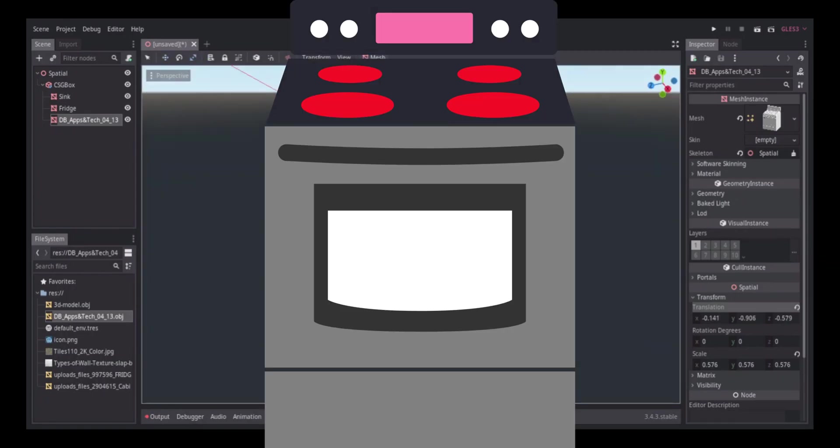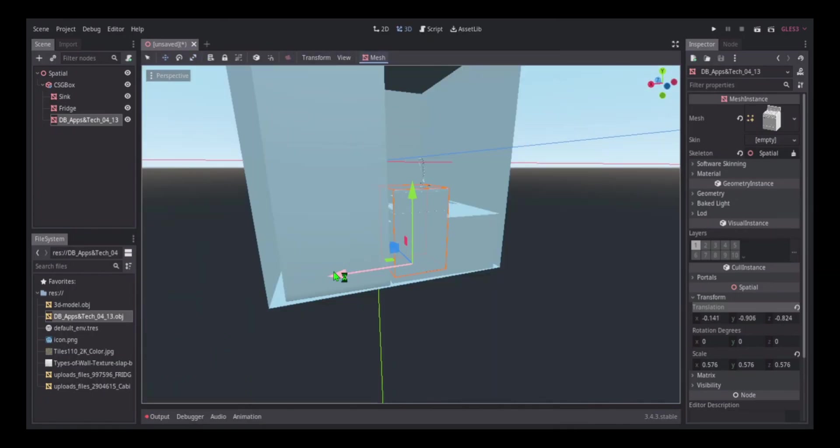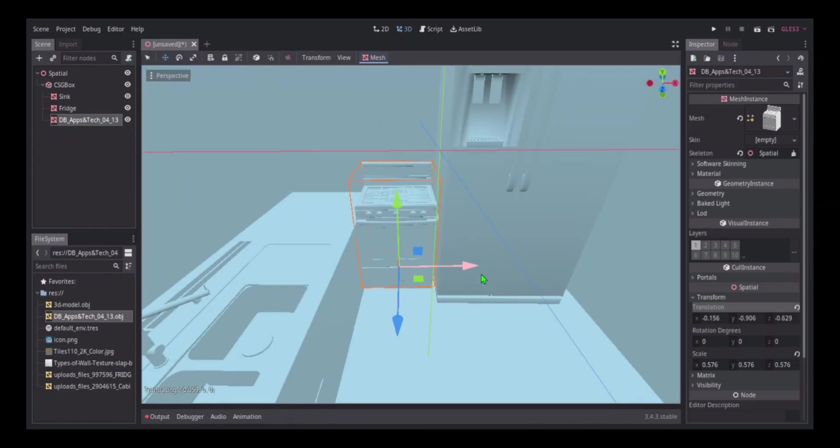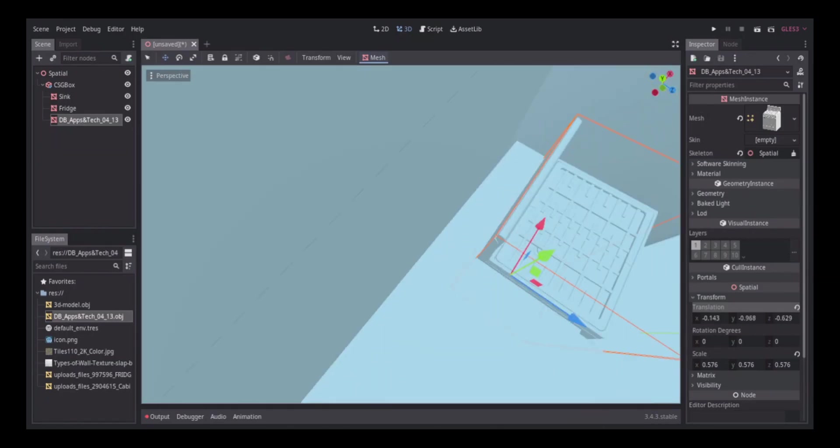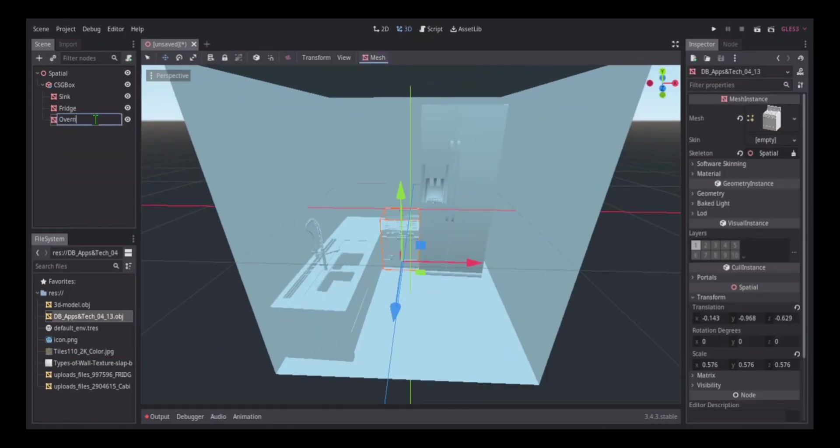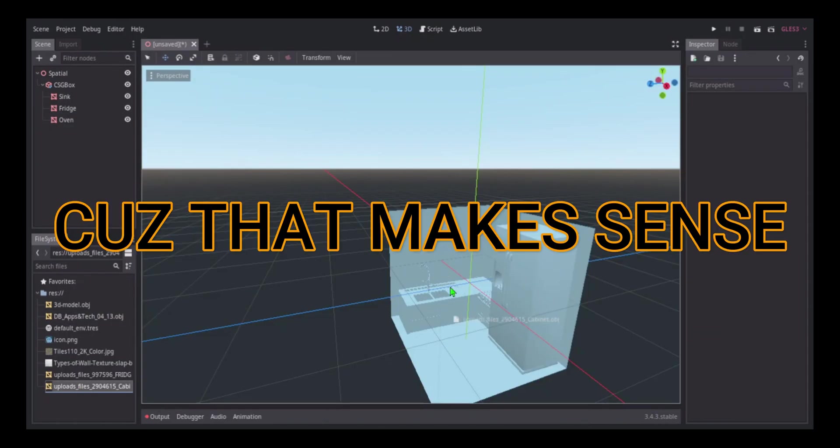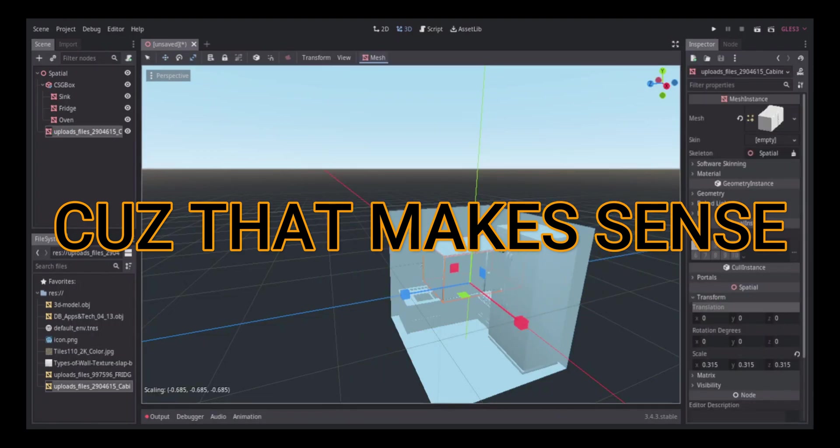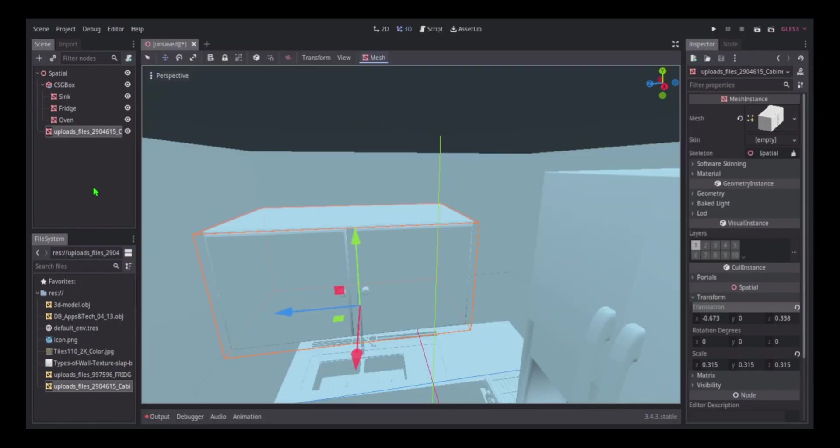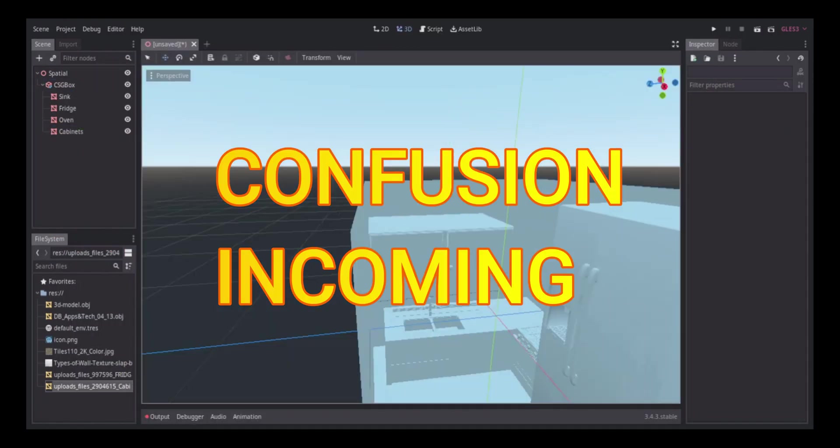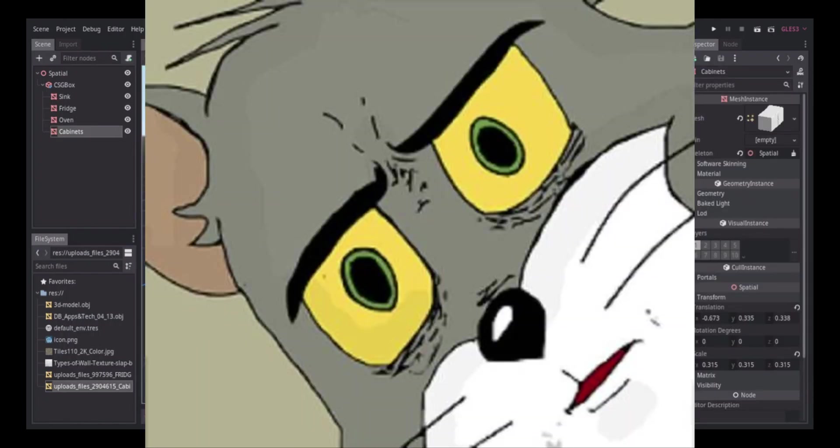I added an oven and started scaling that to fit my scene. I had to find a way to make my oven not look out of place. I fit it in the area between the kitchen counter and the fridge. Then I added my kitchen cabinets which would hold dishes and stuff.